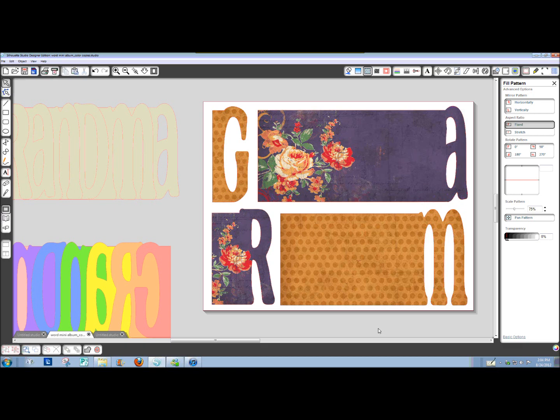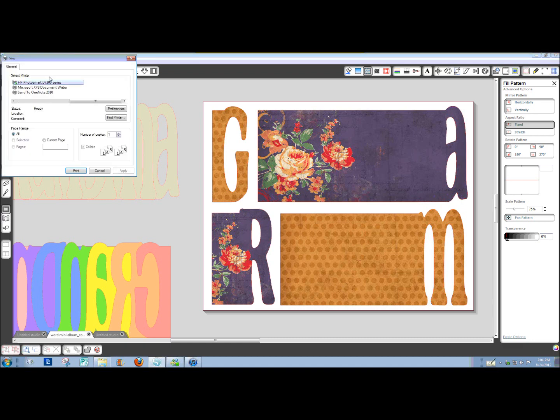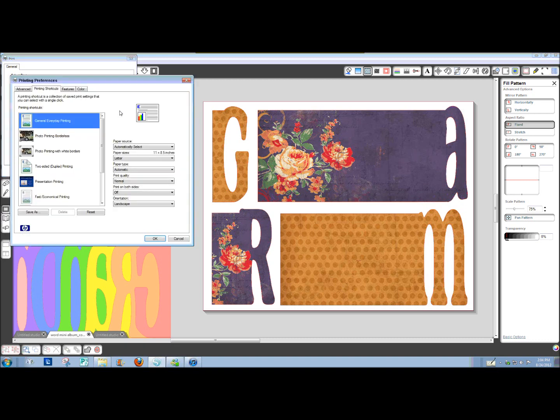Okay, for actually printing these, you would go up here to your printer icon, click on it, go to Preferences, and depending on your printer, your little printer box, dialog box will look different than mine. But what you want to look for is right here, your orientation.